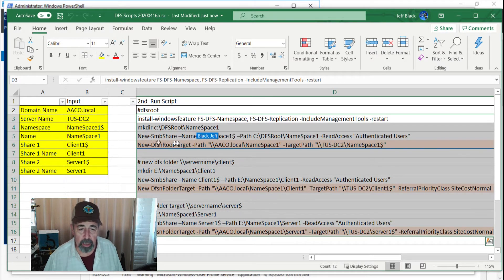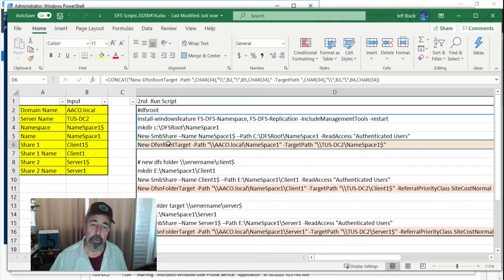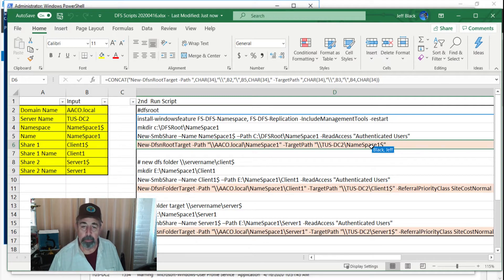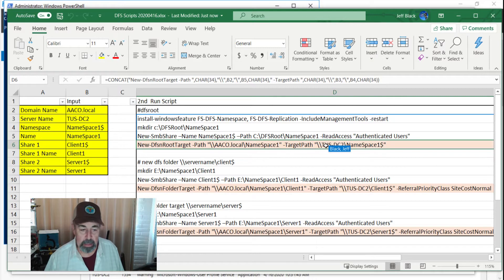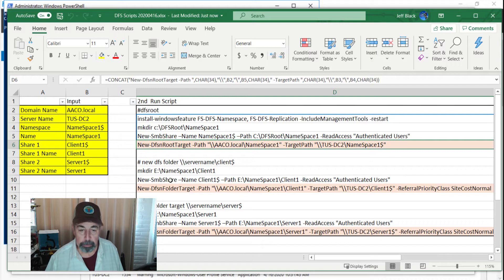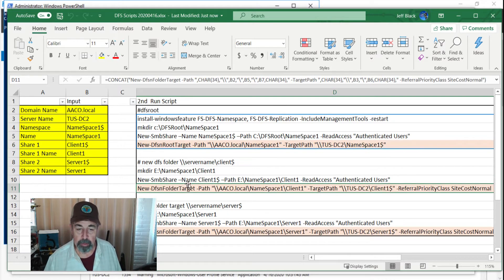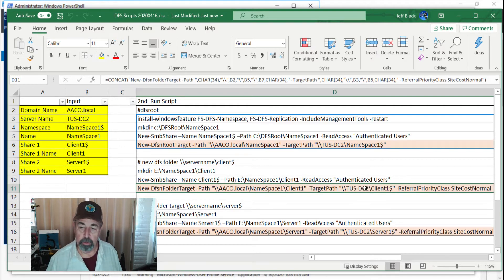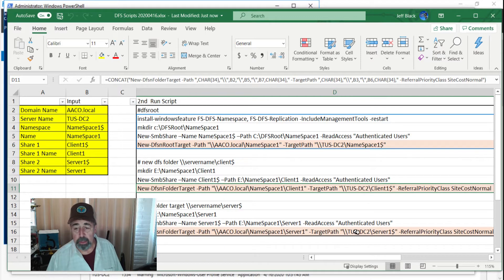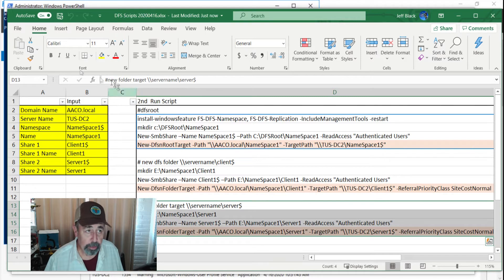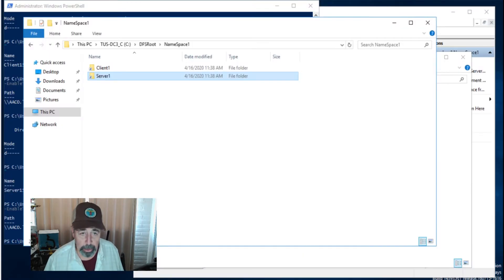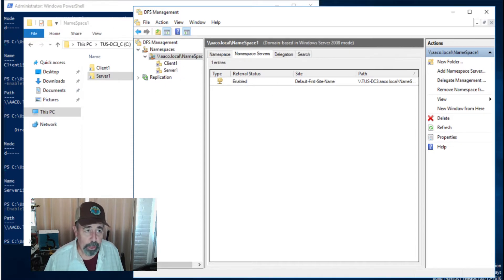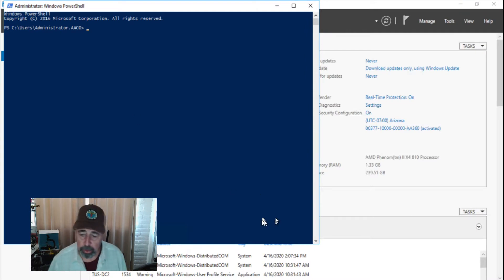And instead of a new DFSN root, we're adding a new DFSN root target pointing to the second server namespace dollar sign namespace hidden share. So we're going to do that to Tucson DC2 and then we're going to add the physical folder, share it and add the folder target. New DFSN folder target pointing to Tucson DC2 client one dollar sign hidden share and TUSDC2 server one dollar sign hidden share. So that those shares on DC3, remember we created those client one, server one, then that would be shared on Tucson DC2 as well. So let's get going.